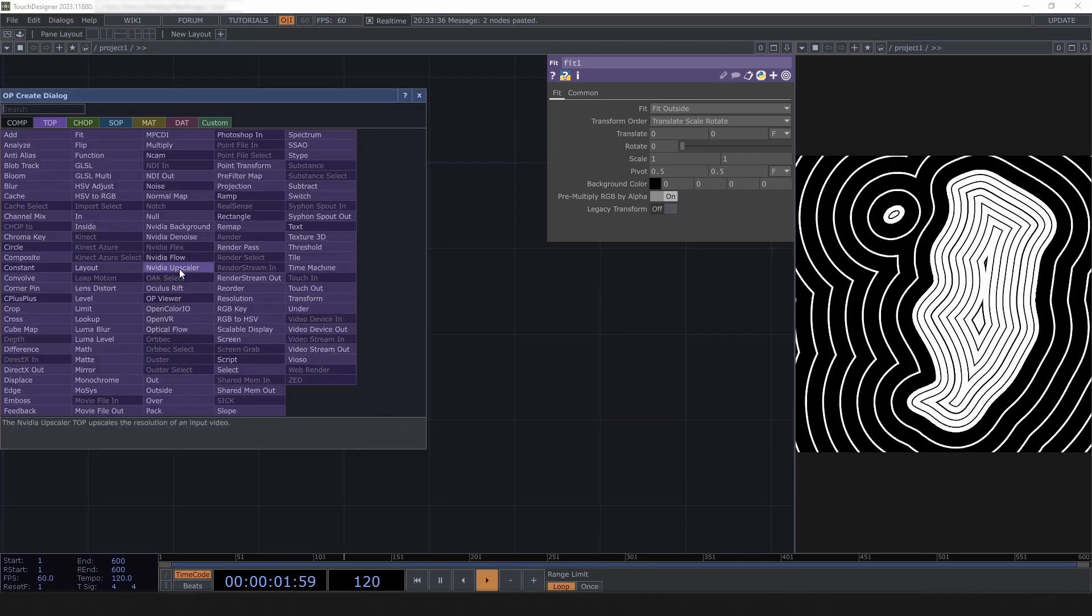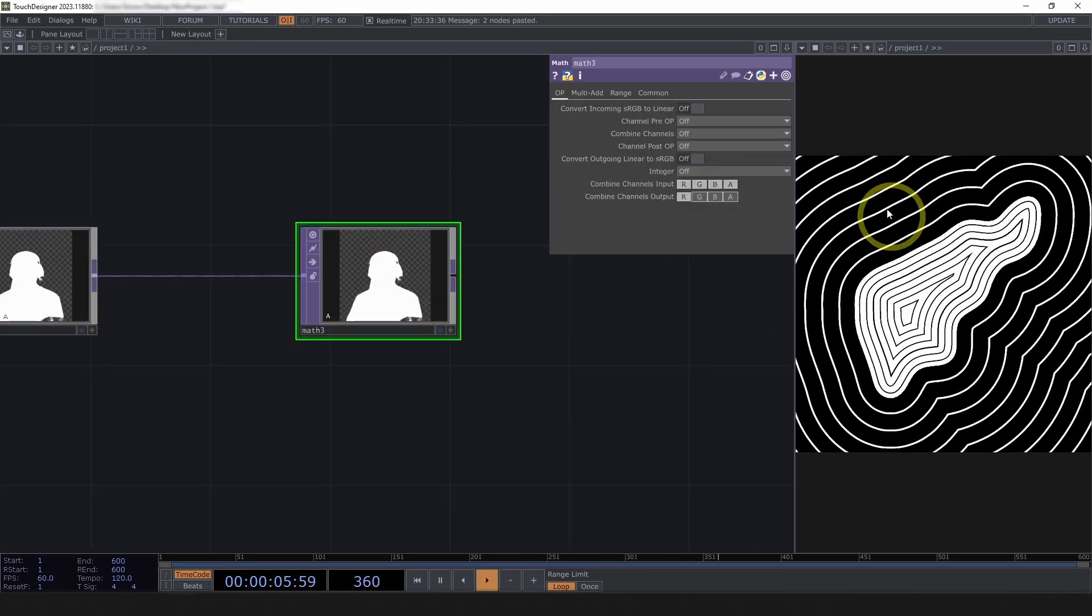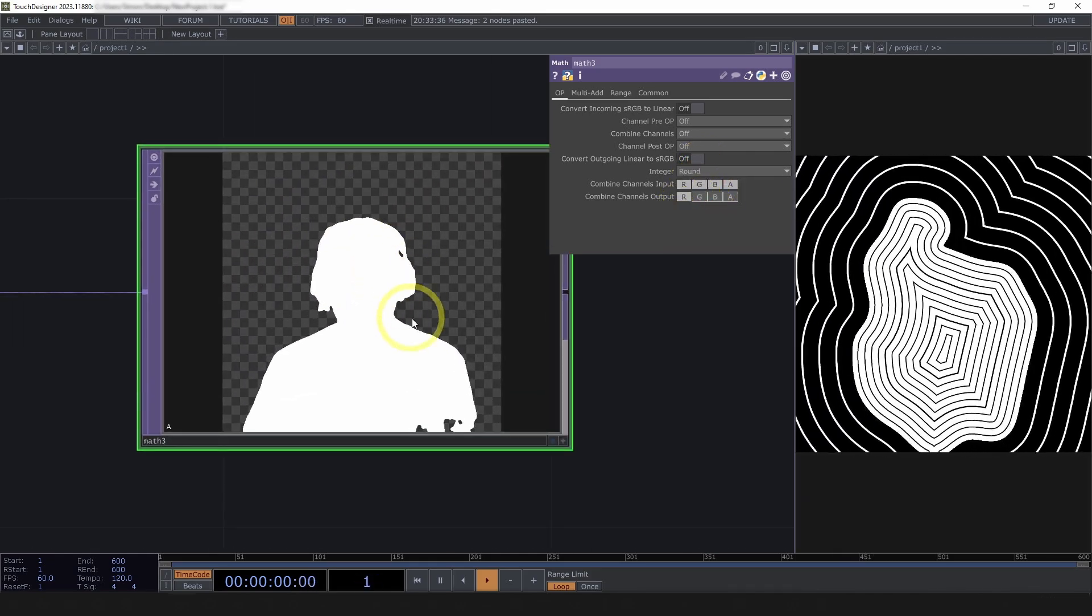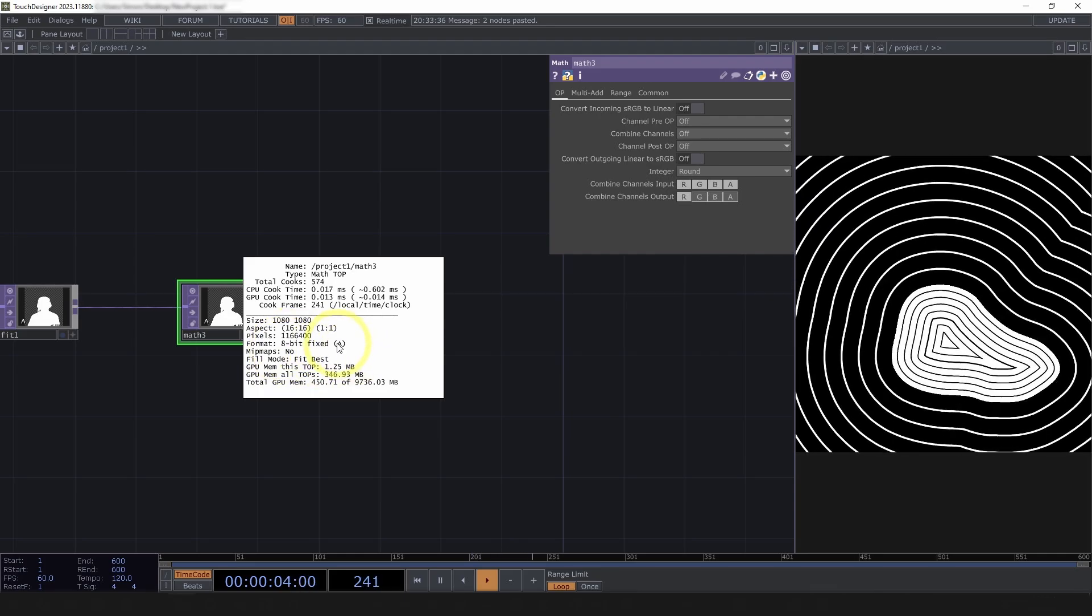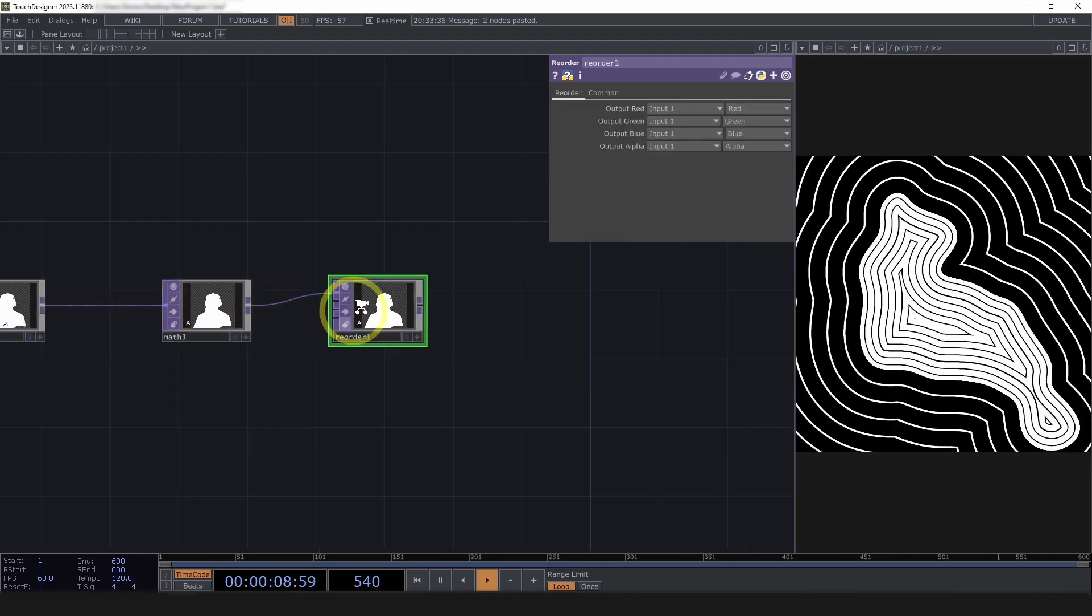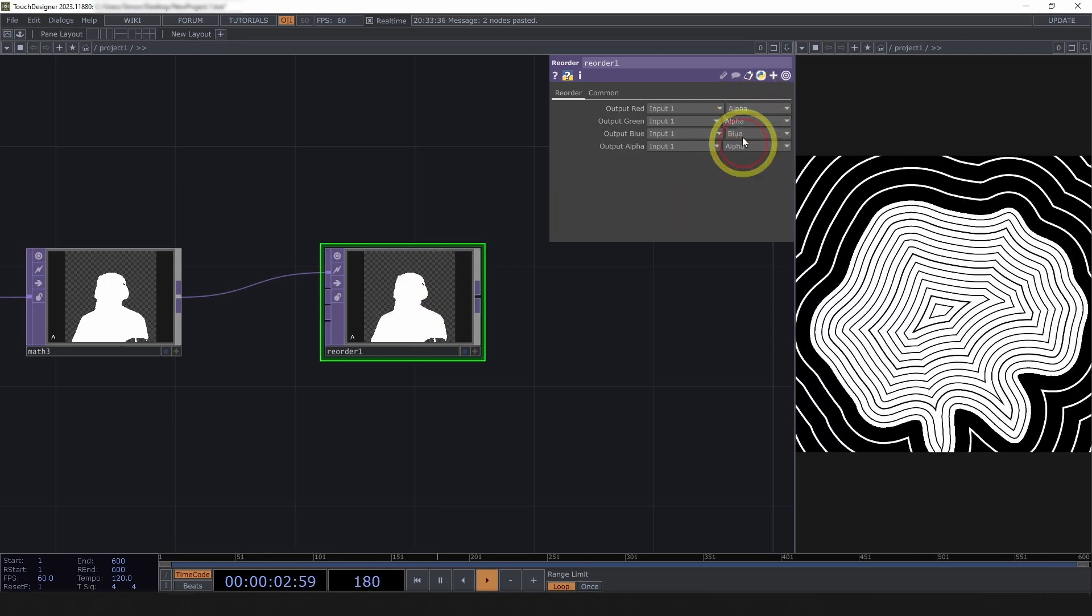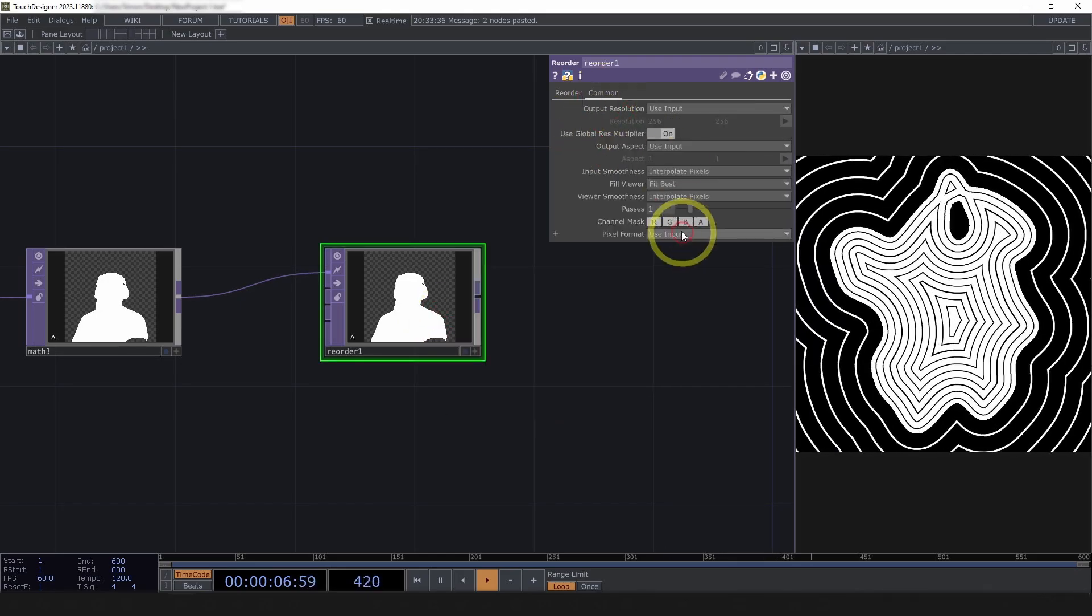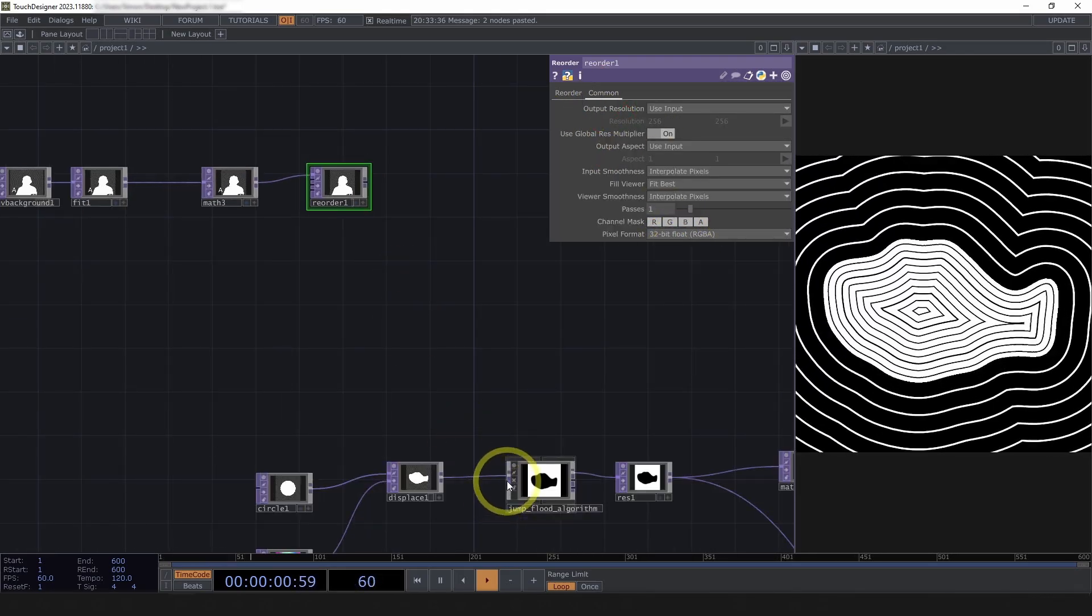I will fit this inside 1080 by 1080 square and fit outside. I also need this to be either a zero or a one. Otherwise, this effect is not happy. So, I will round this because of that kind of harder edge. And it's currently 8-bit fixed alpha. We can fix this pixel format using a reorder top.